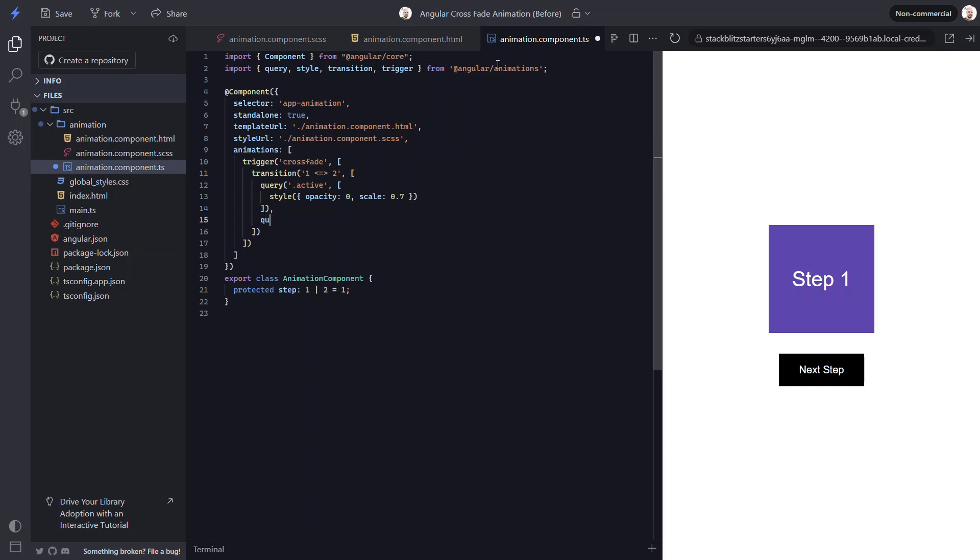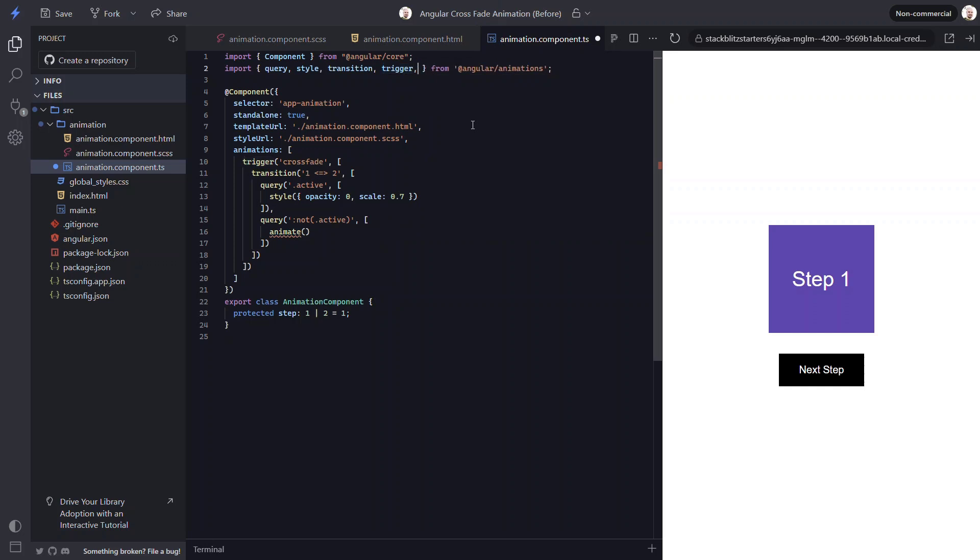Now, we need to transition the current visible item out. So, let's add another query. This time, we'll query for the item without the active class. Okay, for this item, it will start from its current visible style. We just need to transition it to its hidden style. For this, we need to use the animate function from the animations module. This function controls the timing that we want the animation to run for, as well as the final style that we want to animate to. The first parameter is the timing as a string. Let's go with a duration of 0.5 seconds. Let's also add an easing function of ease out. Okay, next we need to add the style to animate to with the style function again. We'll animate to an opacity of 0 and a scale of 0.7, just like what our active box will start from.